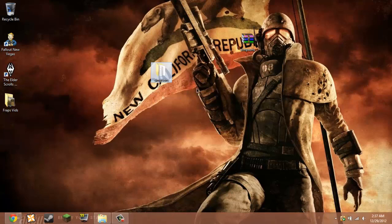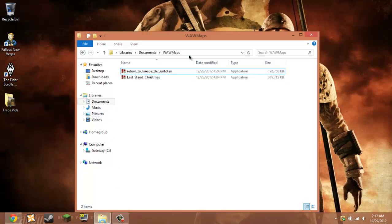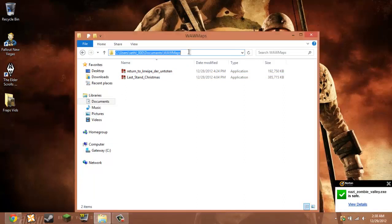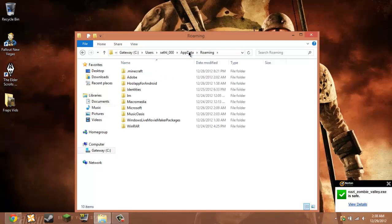And then after you get this, you're going to want to hit this button and then you want to go to percent app data percent, okay. So percent app data percent, enter.